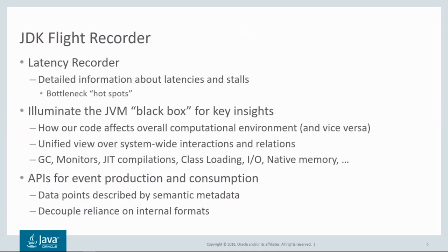JFR is especially apt for recording latencies. Where traditional profilers report time executing, JFR records a report situation where the application is not executing or at least not as effective as it could be.